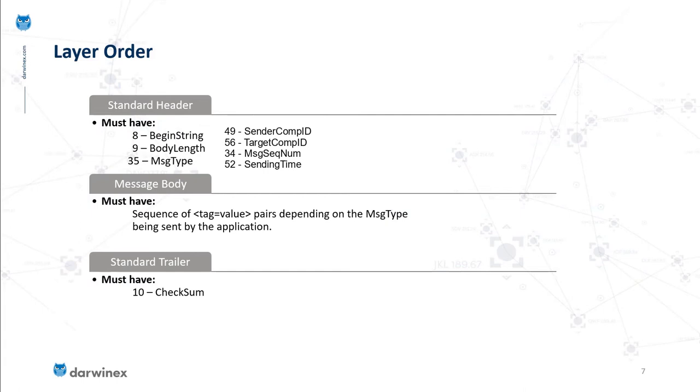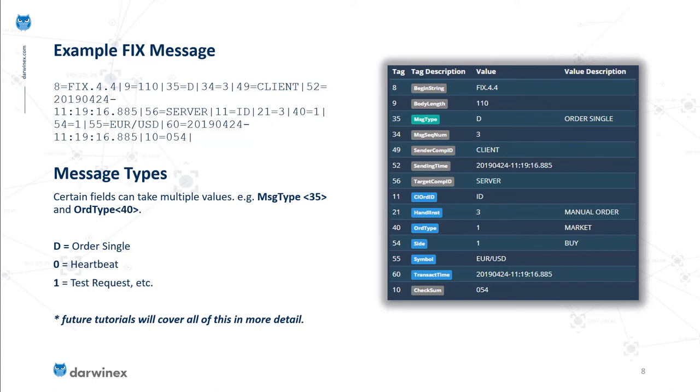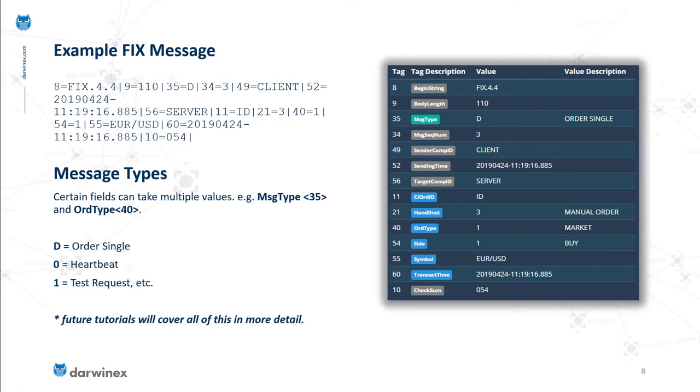There are certain message types that can take multiple values. For instance, the message type tag 35 highlighted in green can take multiple values, and each signifies something different to the FIX server. Examples include D being new order single, 0 being a heartbeat, 1 being a test request. All concepts will be explained in detail as we progress in this series.